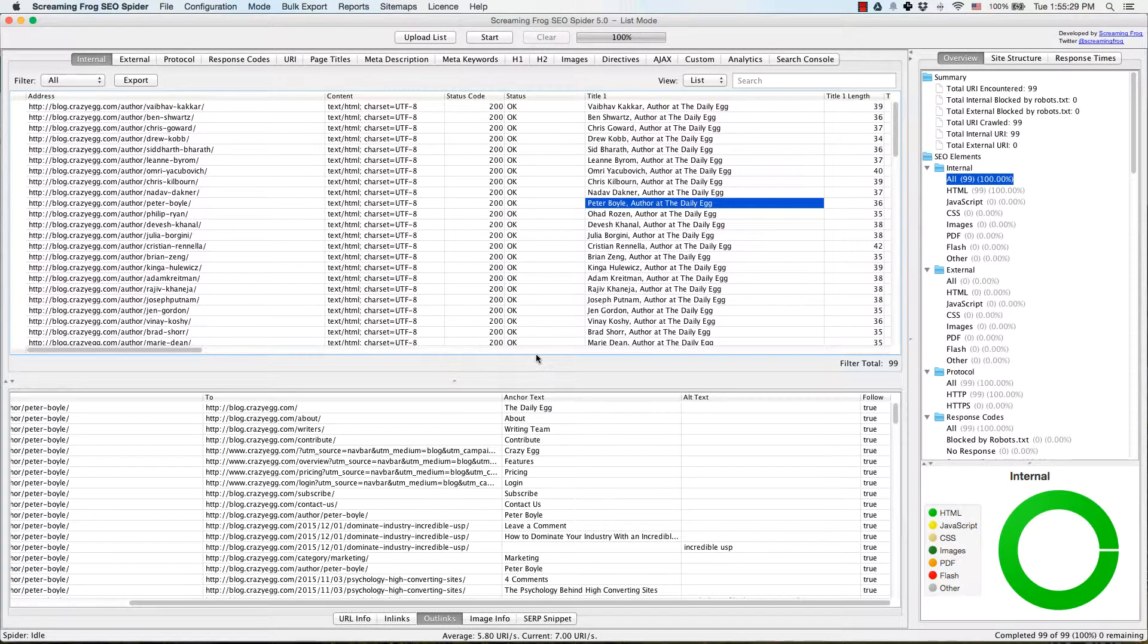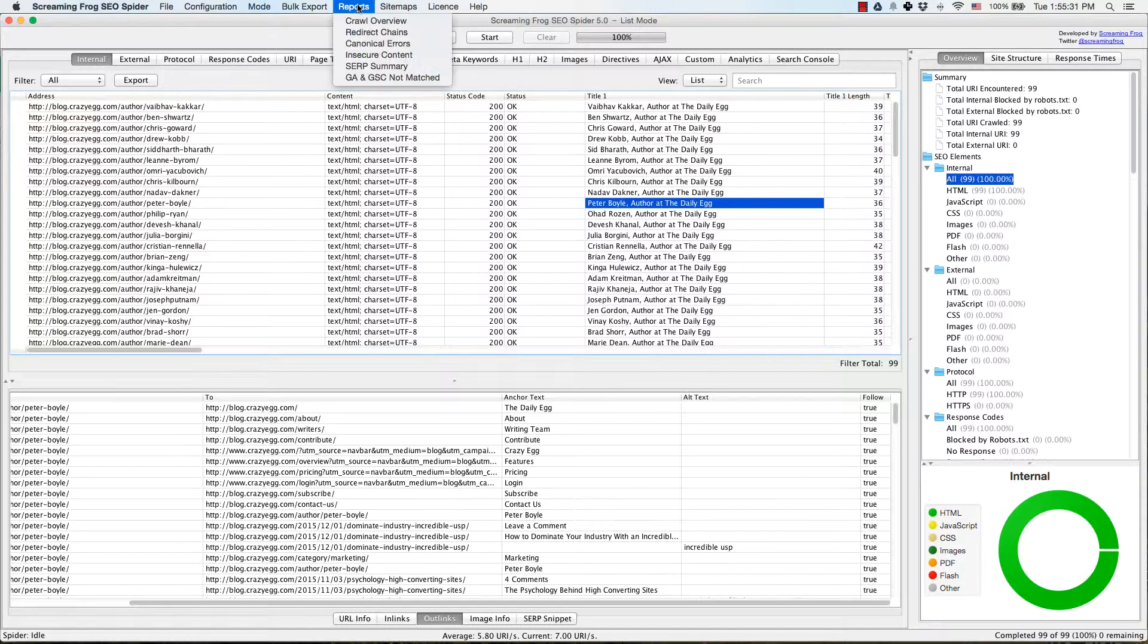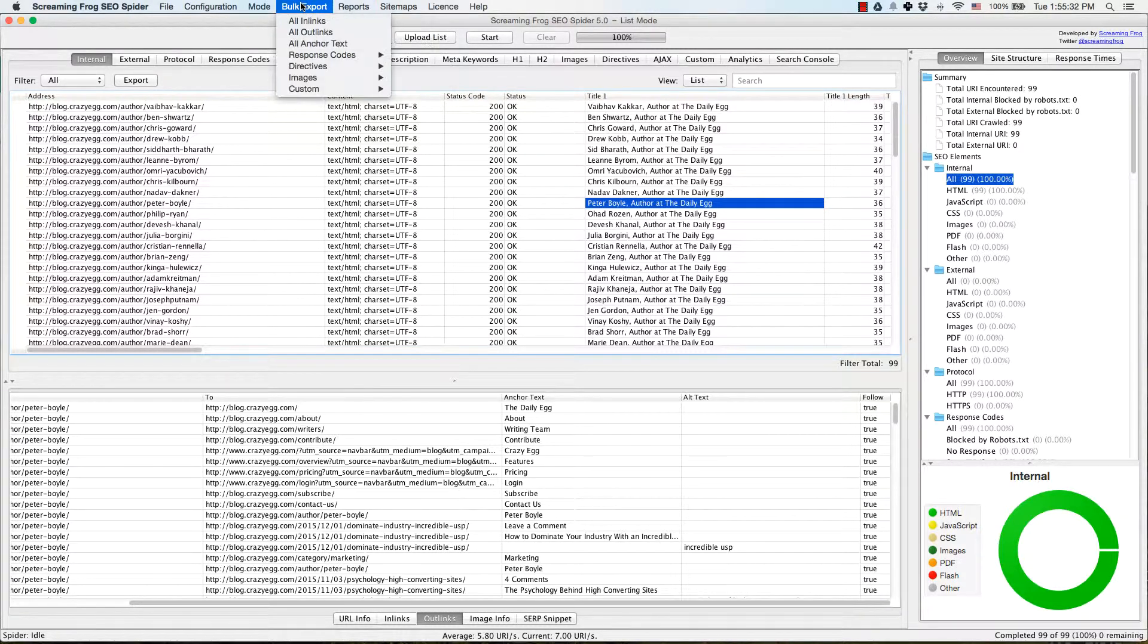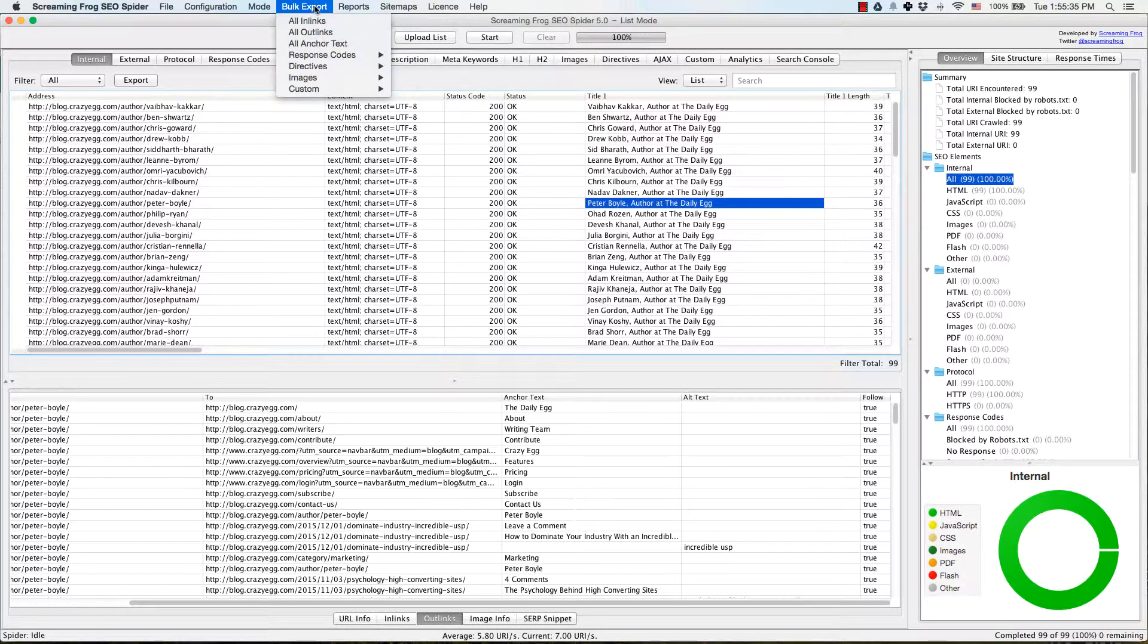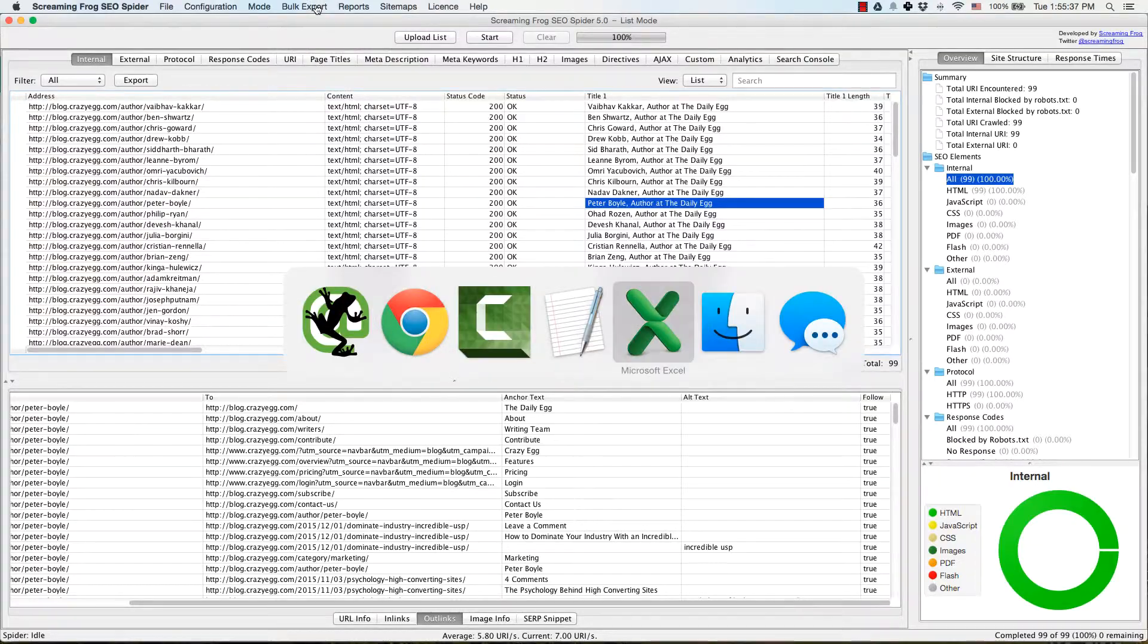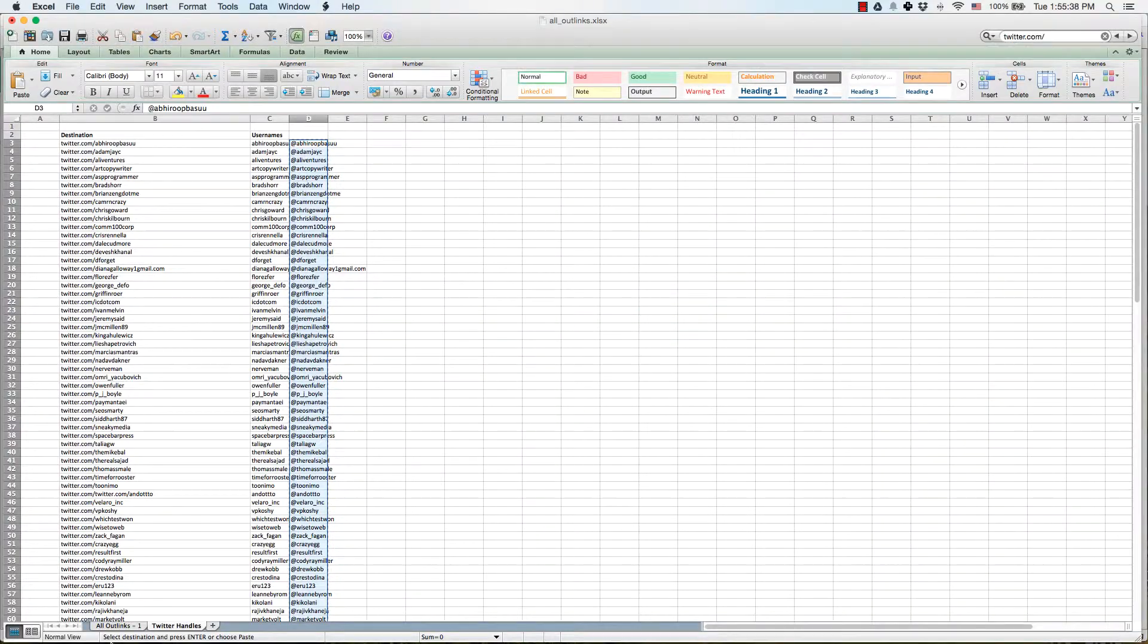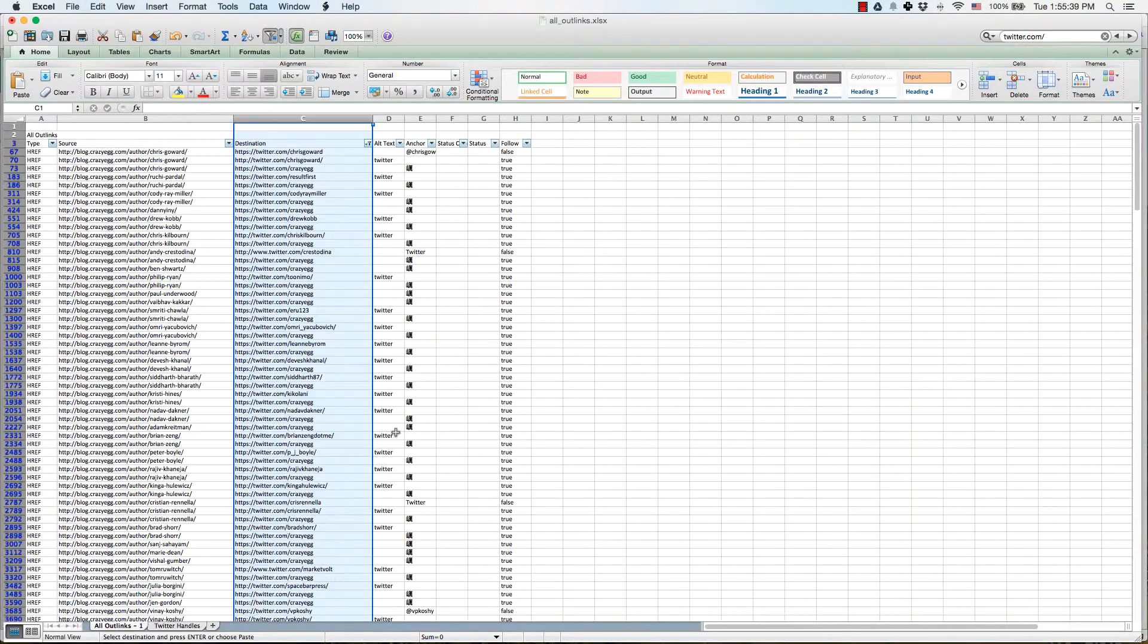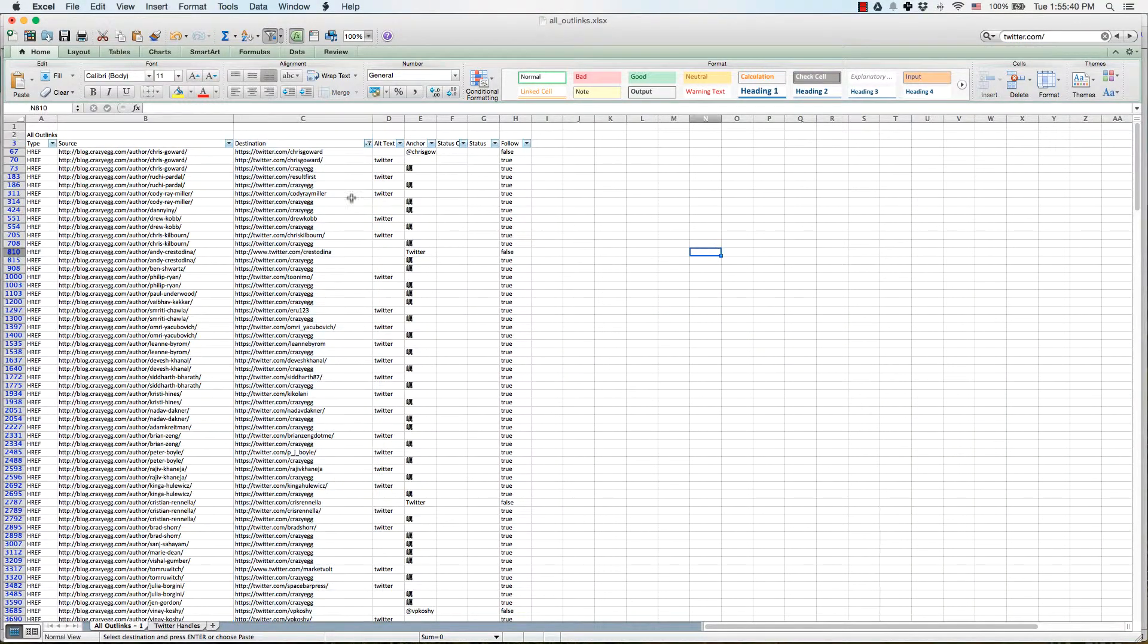So we're going to take that and go up here to reports, bulk export, export all the out links. And you're going to get a giant spreadsheet that looks like this.